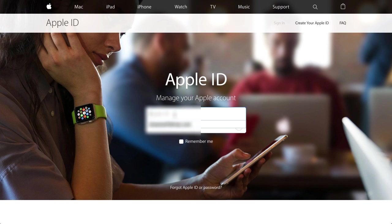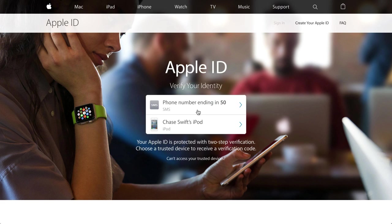I'll go back to appleid.apple.com, enter my Apple ID which is an email address, my password, and click the arrow. Then I need to verify — I still have two-step on, so I'm going to use my phone.